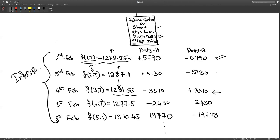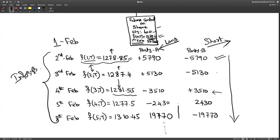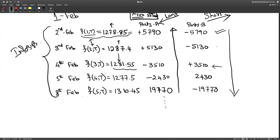If you had entered this trade on 1st February as a long position — contracting to buy 600 shares — you would have gained money like party A. If you had entered as short — contracting to sell 600 shares — you would have lost money like party B. A long position means you contracted as a buyer; a short position means you contracted as a seller.